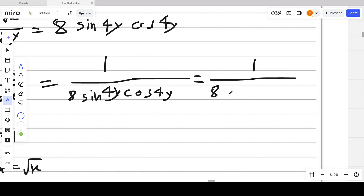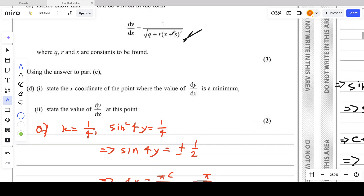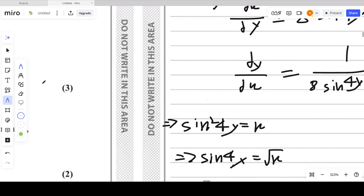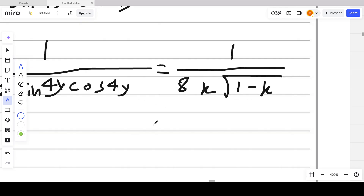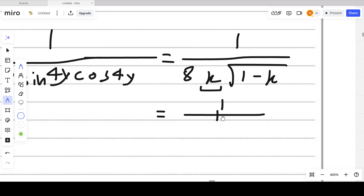Substituting into the expression: dy/dx equals 1 over 8 times root x times root(1 minus x). To get the required quadratic form under the square root in the denominator, we need to multiply x by (1 minus x) inside the square root by squaring the 8 and bringing it inside the square root.